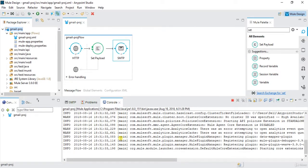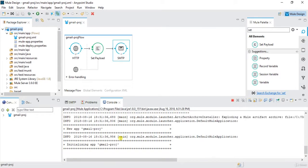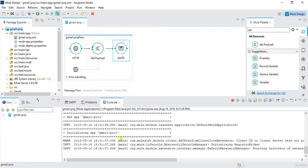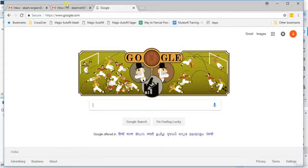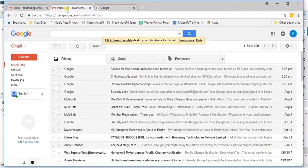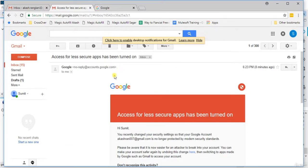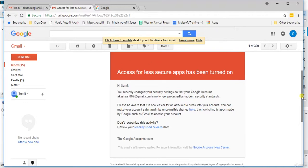So for the first time when you will try to send a mail, you will get some exception. For that we need to provide privileges to send the mail from a Gmail account. So you will get this type of mail: access for less secure app has to be turned on. So we'll click over here.